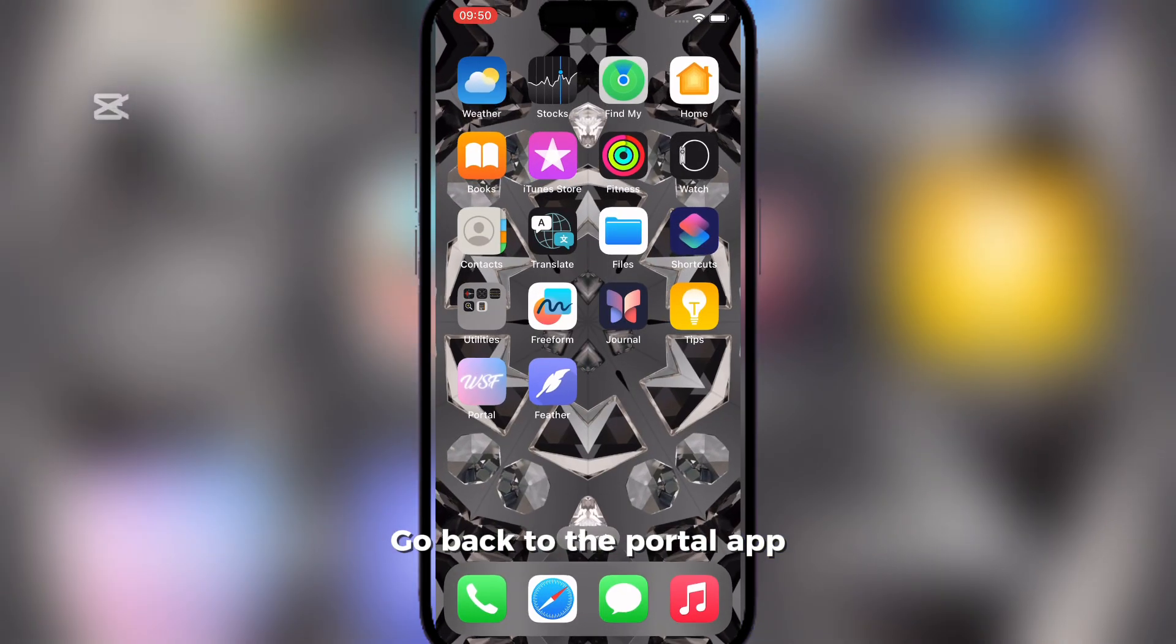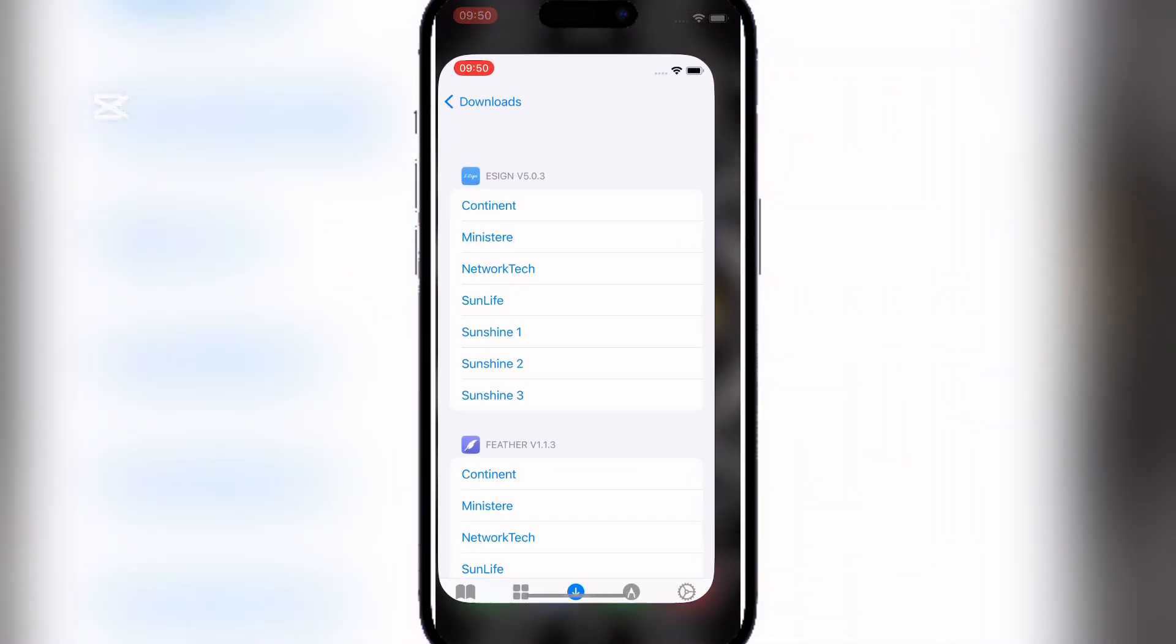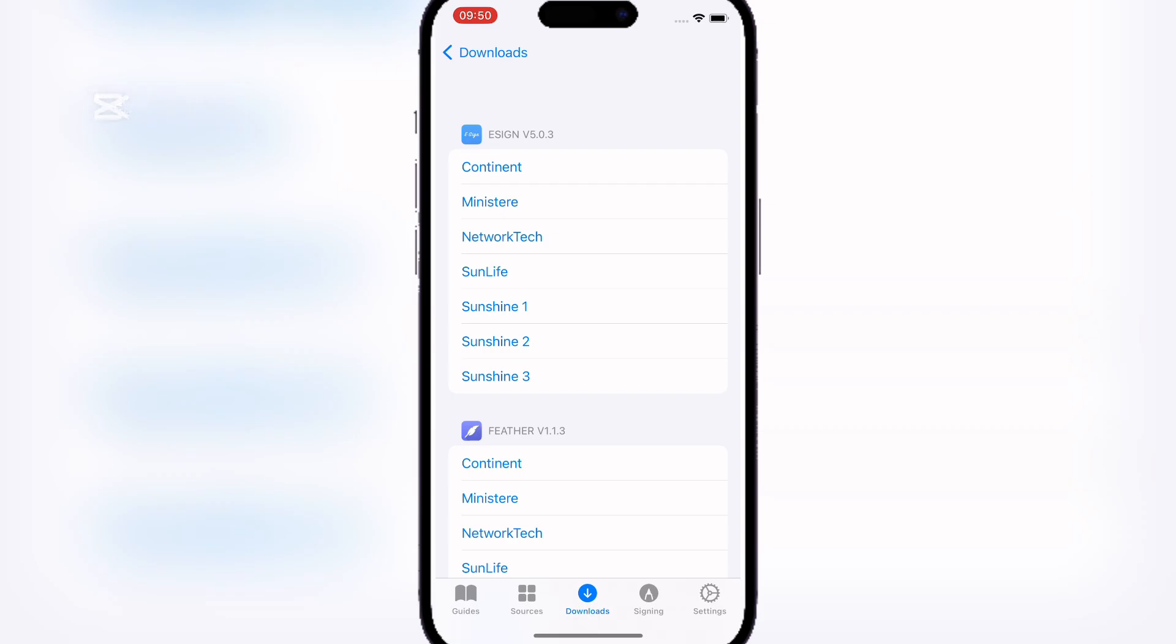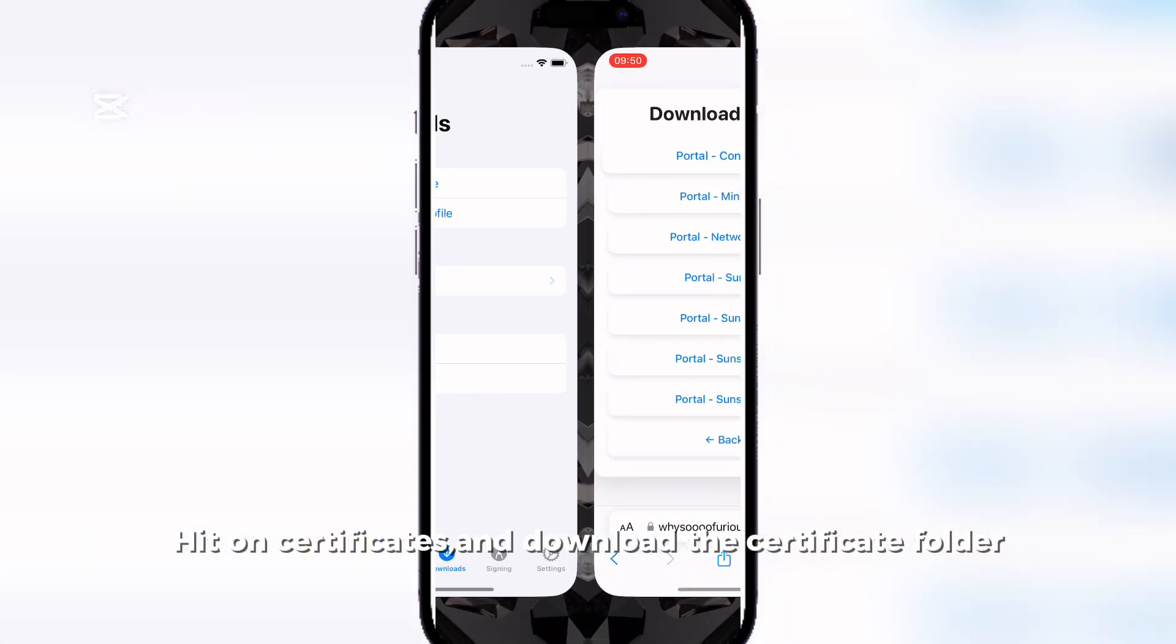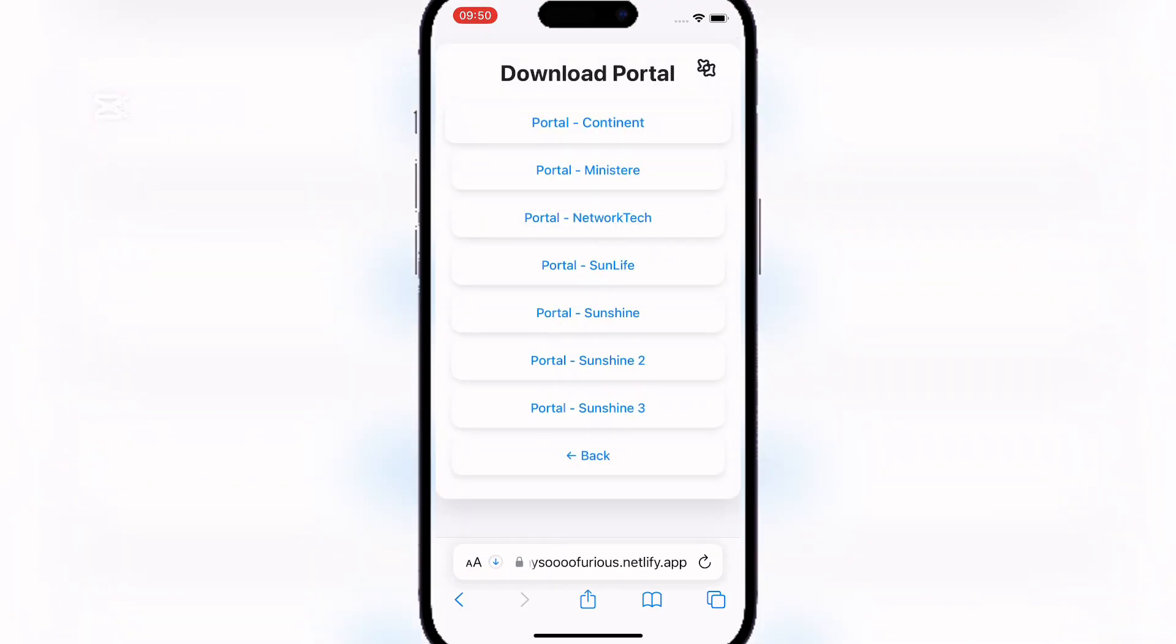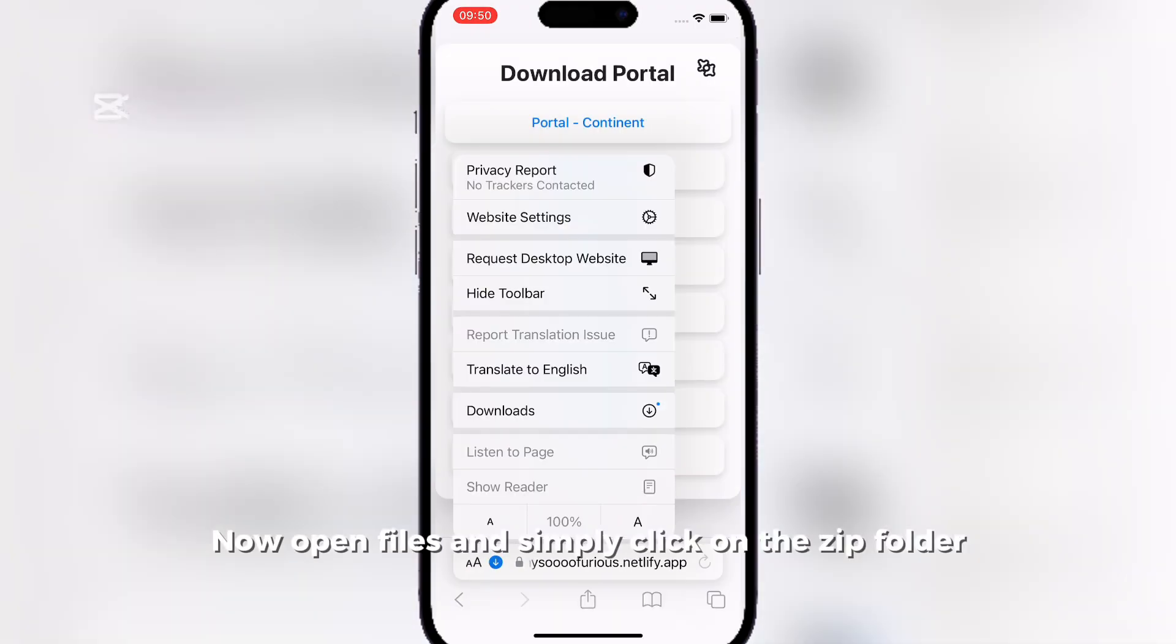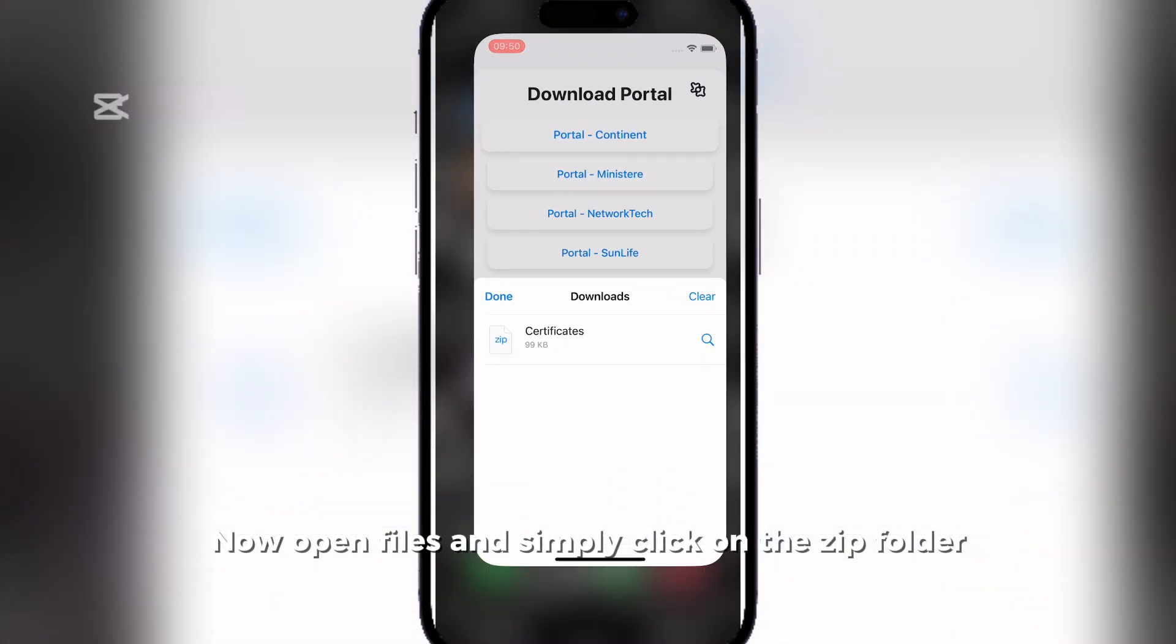Go back to the Portal app. Hit on Certificates and download the Certificate folder. Now open Files and simply click on the Zip folder.